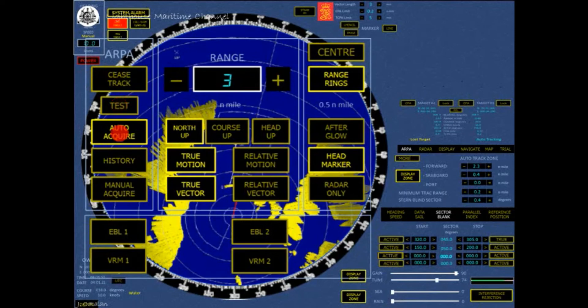This button enables or disables the automatic detection and tracking of targets inside the auto-tracked zone, as specified in the ARPA menu. When the button is activated, the auto-acquired zone is displayed on the PPI. Click the active display zone button on the ARPA menu page to turn off the drawn auto-acquire zone presentation.